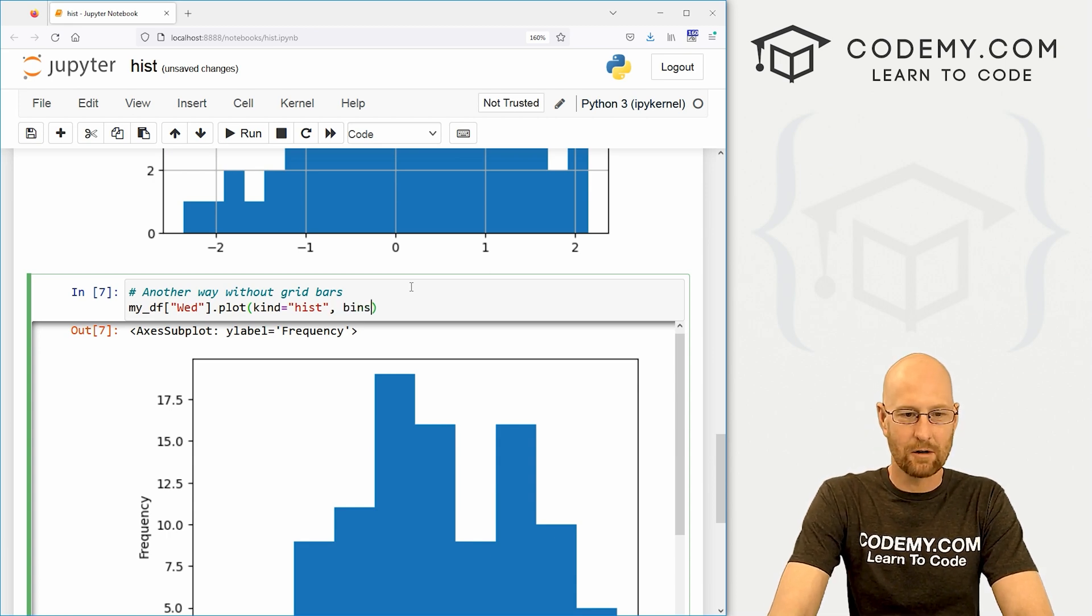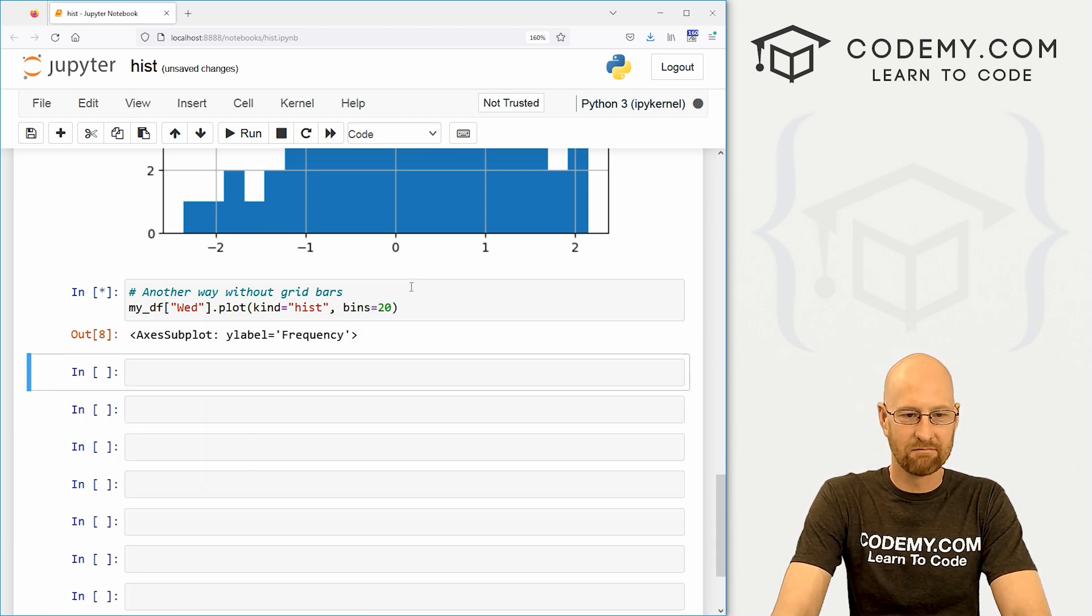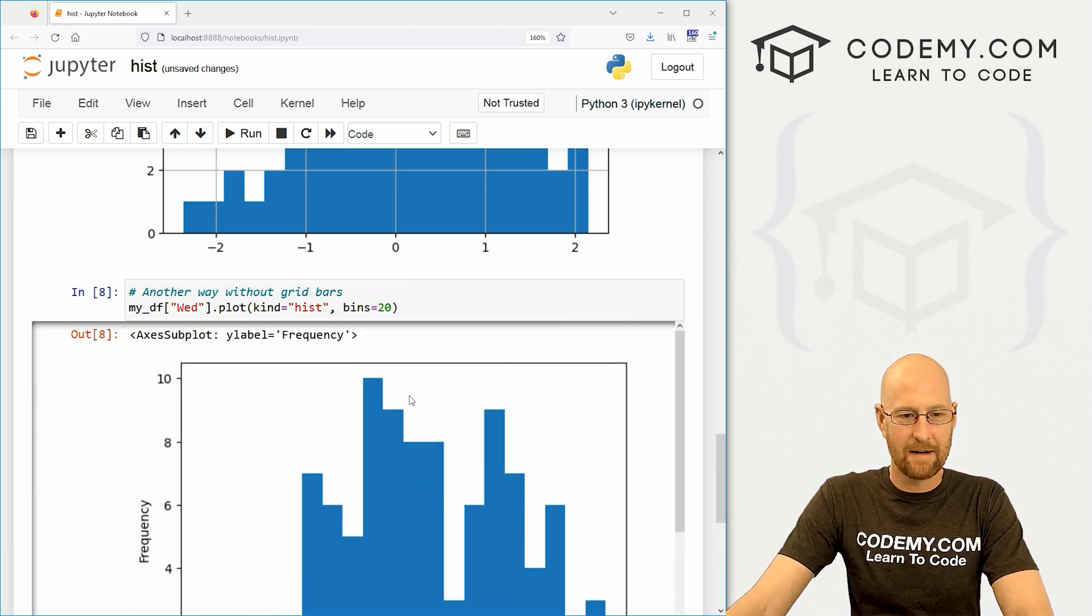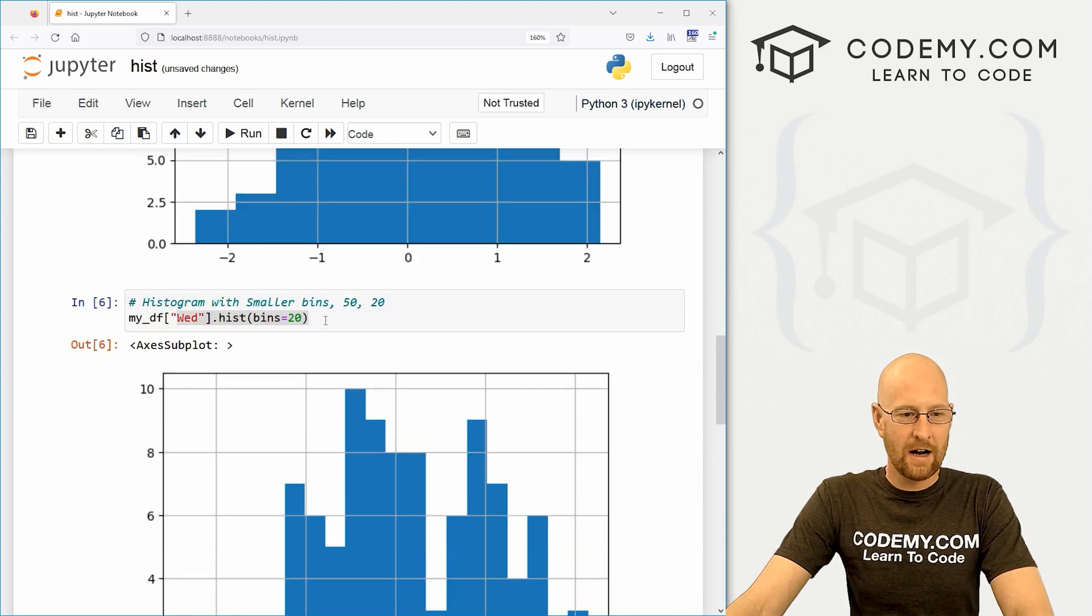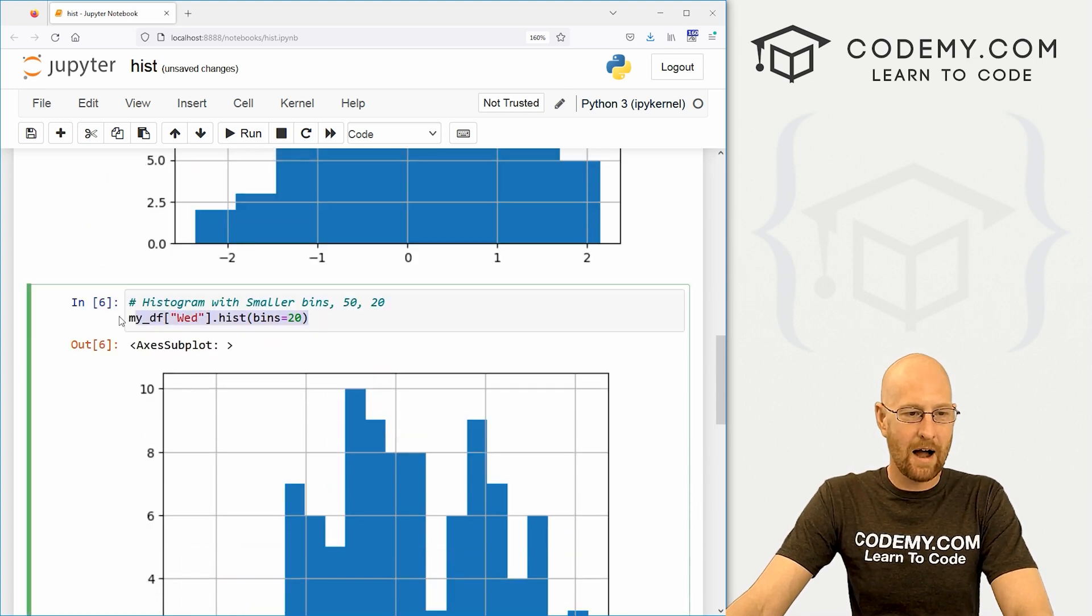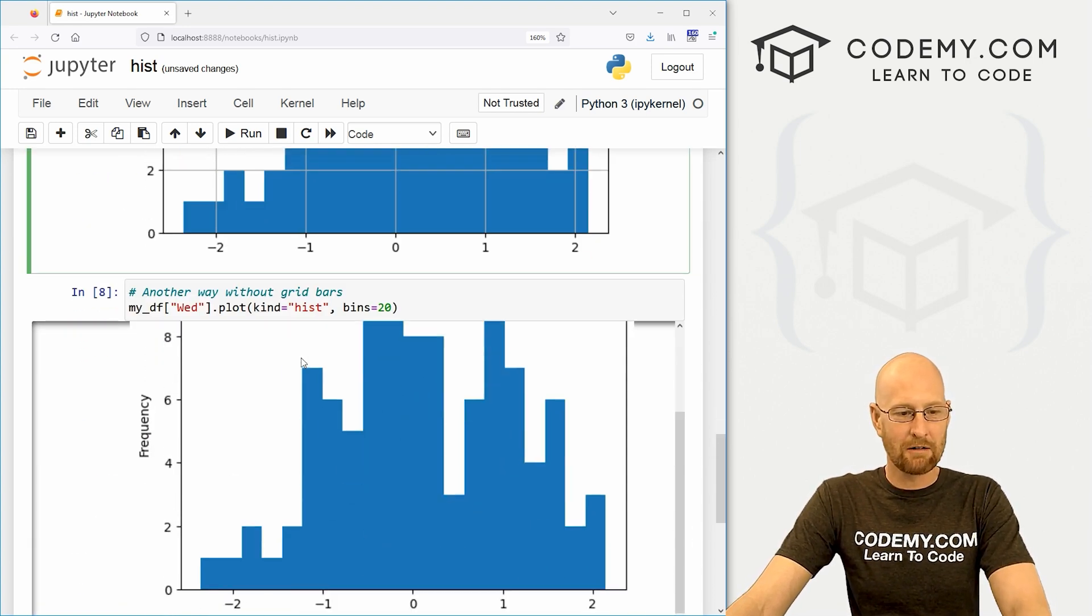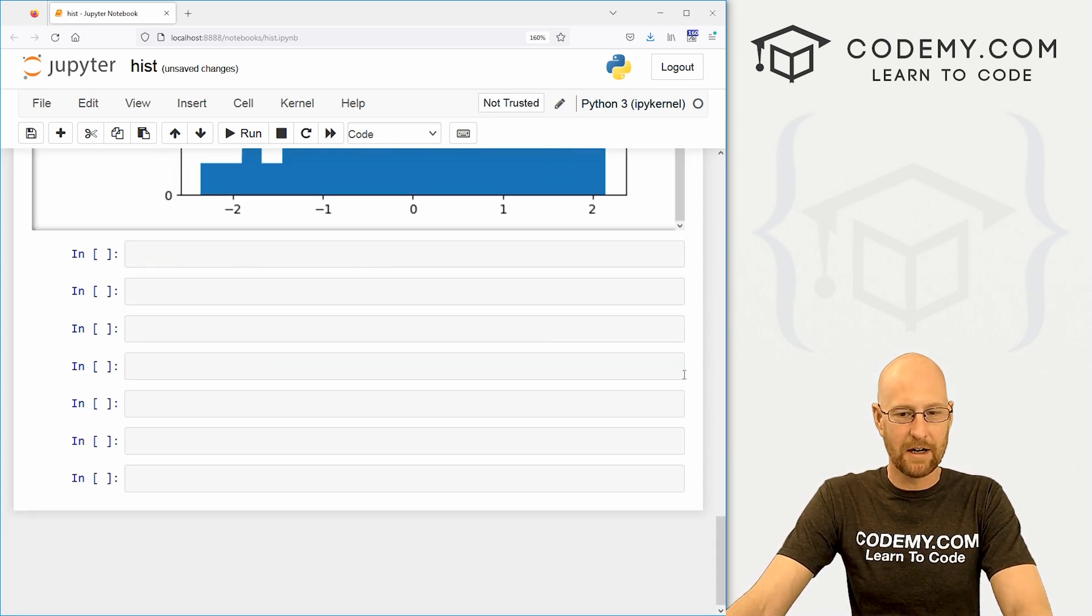But you'll see it kind of doesn't all fit in here. And it's a little janky, right? So I don't like that as much, but some people do. And same thing here. You can still pass your bins, you know, however you want like that. So, okay, that's cool. I'm going to stick with this.